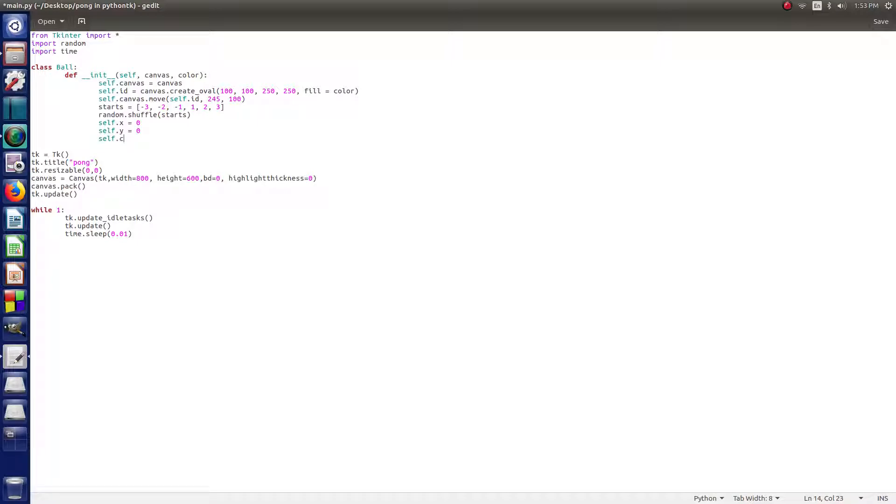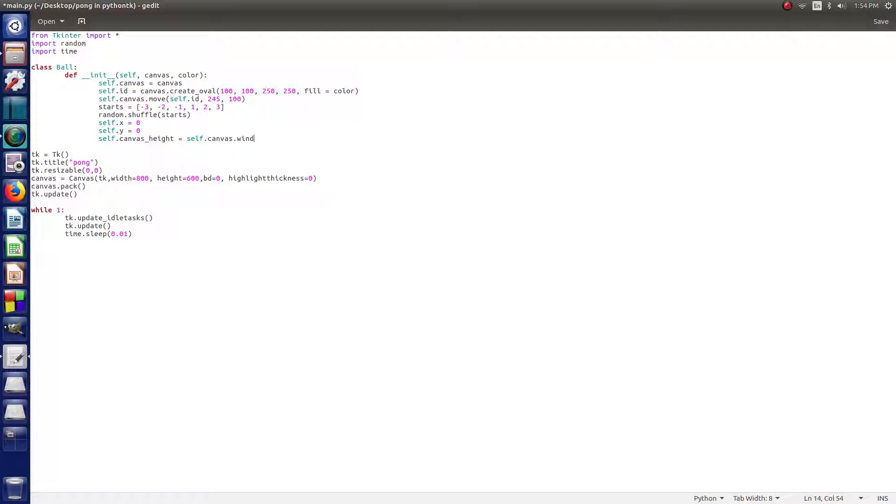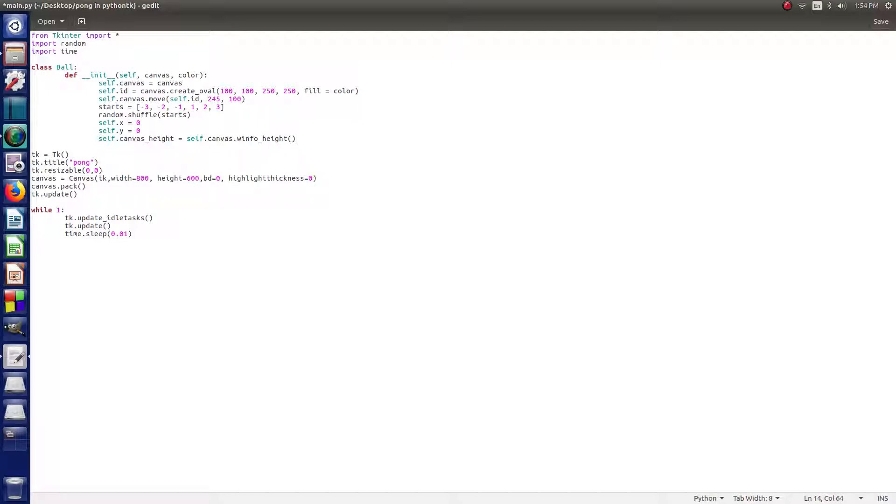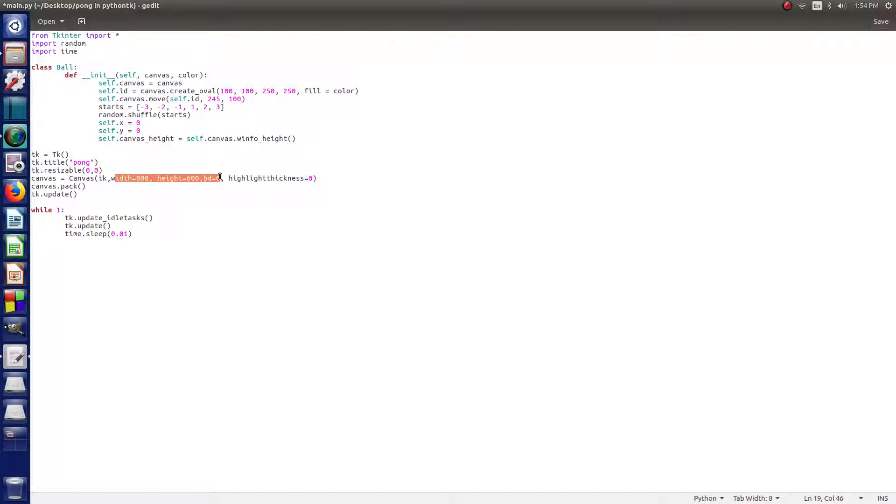So now after that, you want to say self.canvas_height equals self.canvas.winfo_height and then you do parentheses. So this is just getting it ready to take the size of the canvas. Mainly for the collision, so it's going to be taking these coordinates that we gave it down here, gave it to canvas, and it's going to be detecting for them.